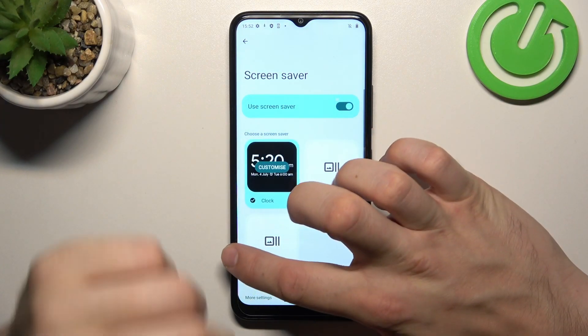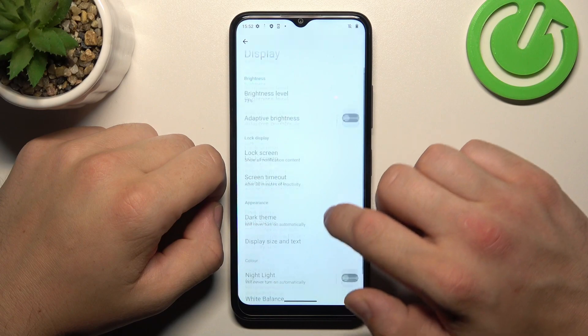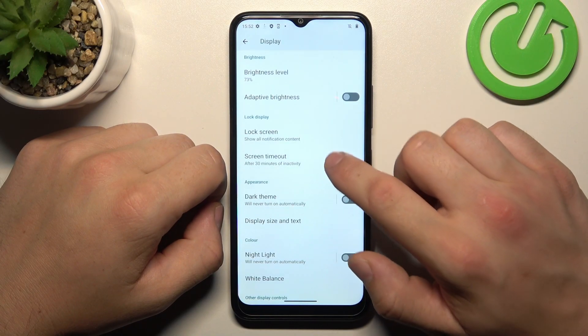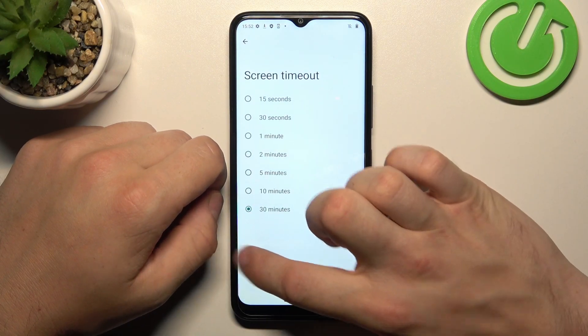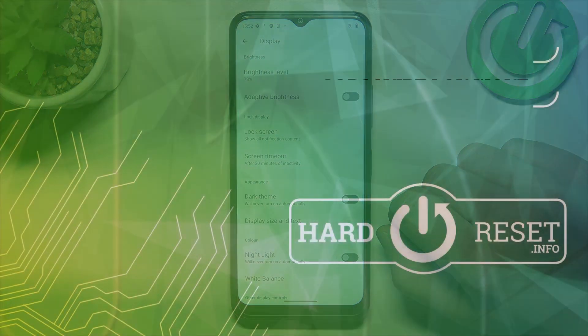And that's basically it for display settings. If you find this video helpful, please leave like, comment and subscribe.